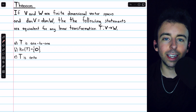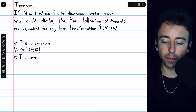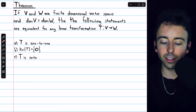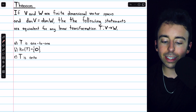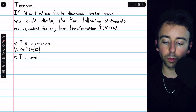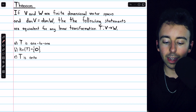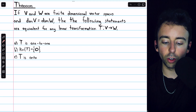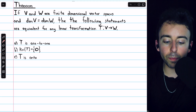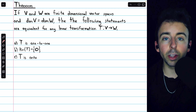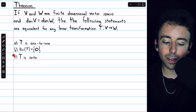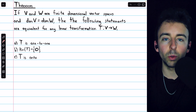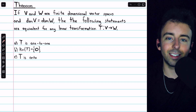With a couple additional conditions, we can extend the theorem. If V and W are finite dimensional vector spaces with equal dimensions, then for any linear transformation T from V to W, the following statements are all equivalent: T is one-to-one, the kernel of T is the zero space, and T is onto. We already proved that the first two are equivalent, so all that remains is to prove that the kernel condition and being onto are equivalent. We'll prove that those two are equivalent using the dimension theorem for linear transformations.